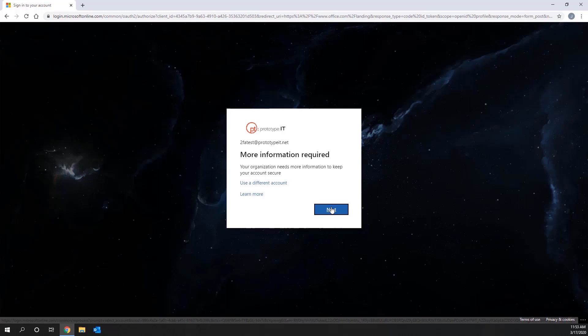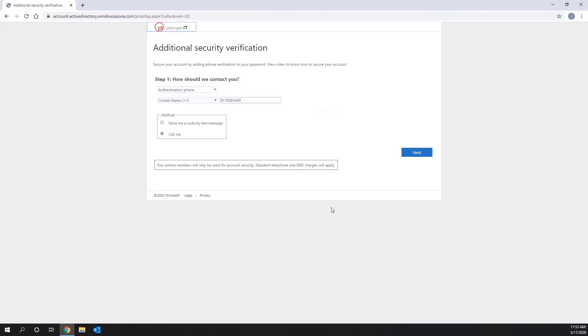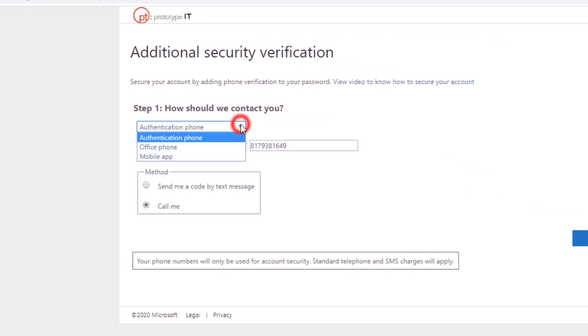Once you are here, click on the Next button to go to the Additional Security Verification page. You will now be prompted to select the authentication method you want to use. Prototype IT recommends the Authenticator app for easiest access.